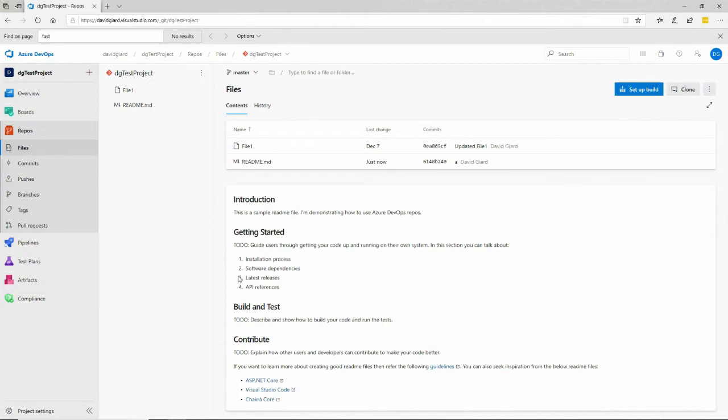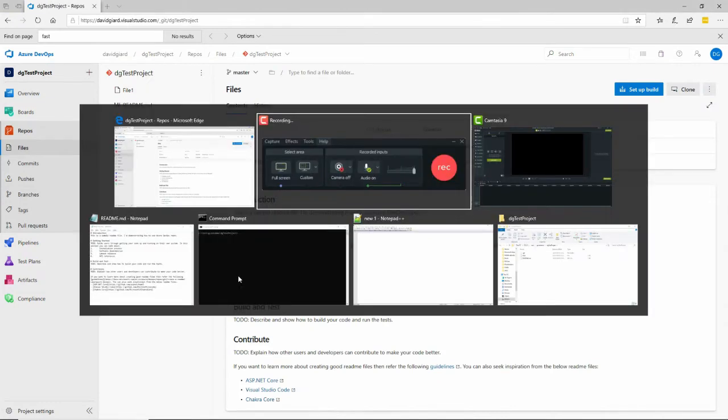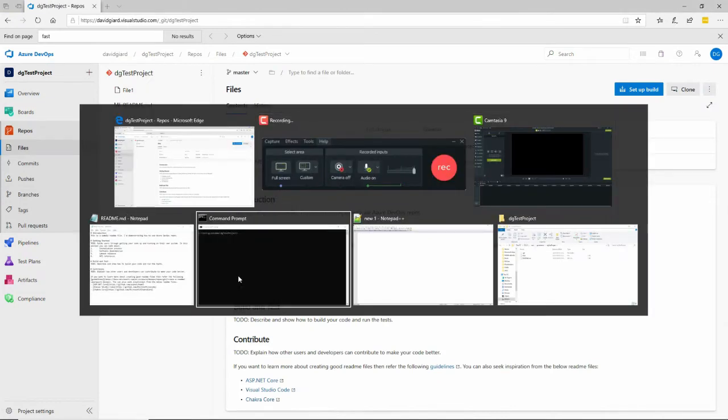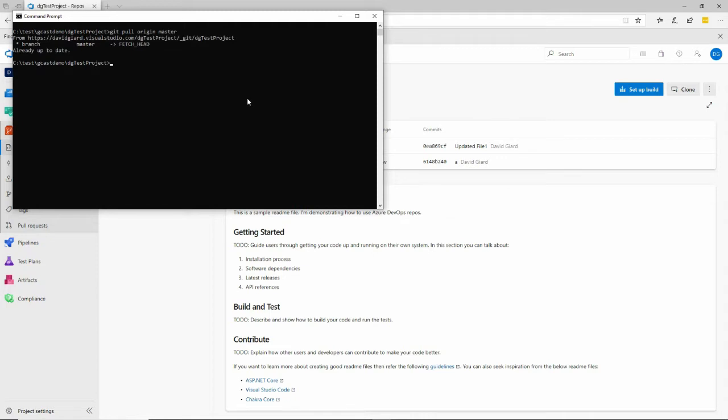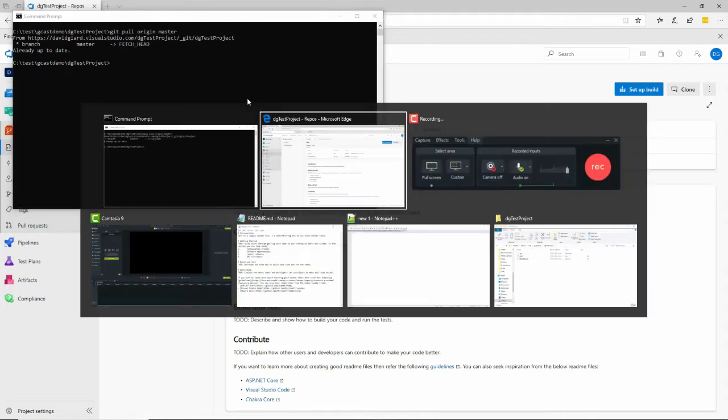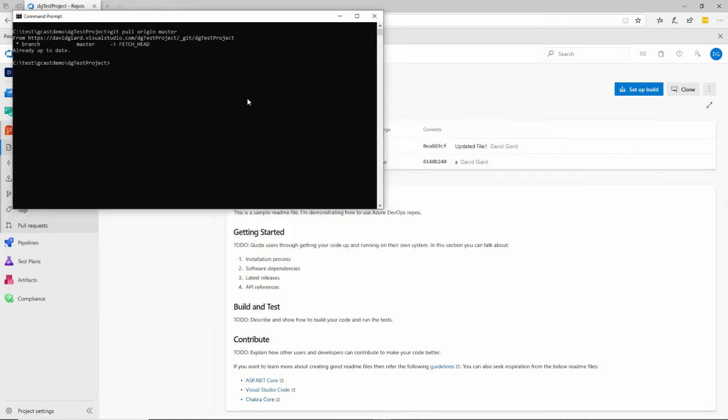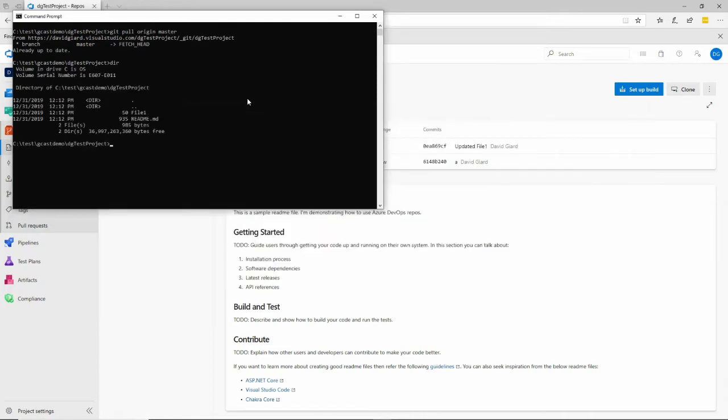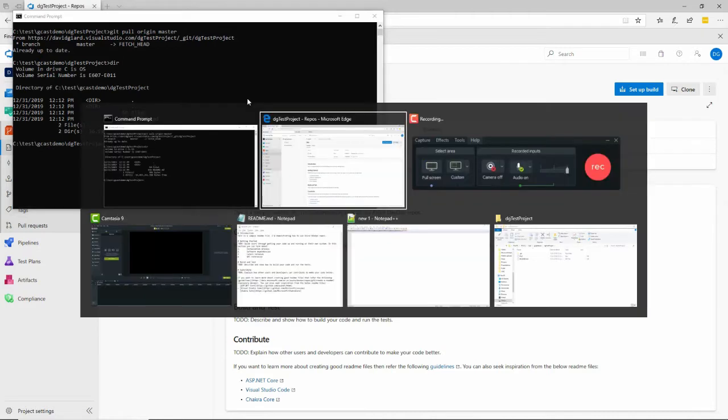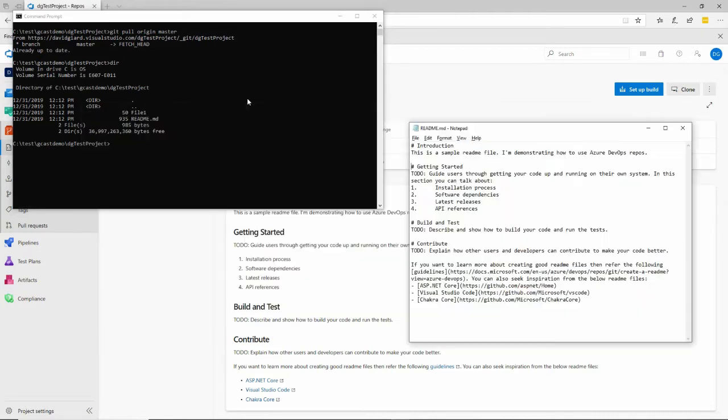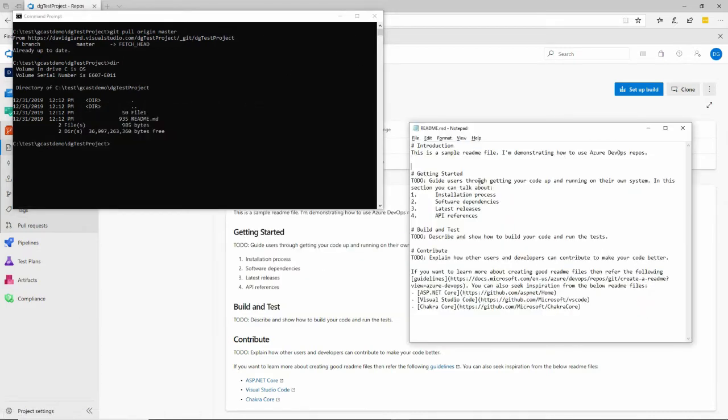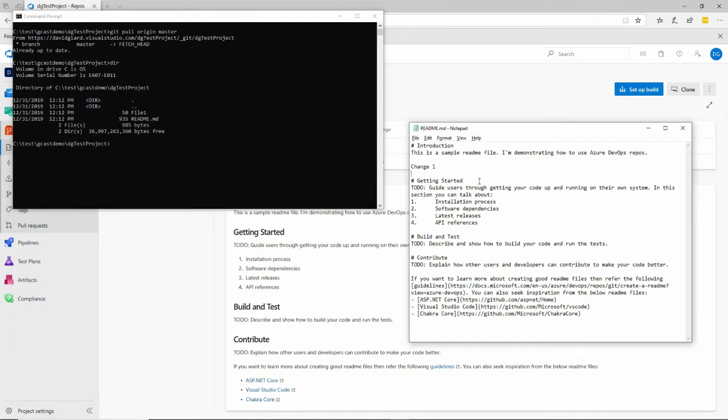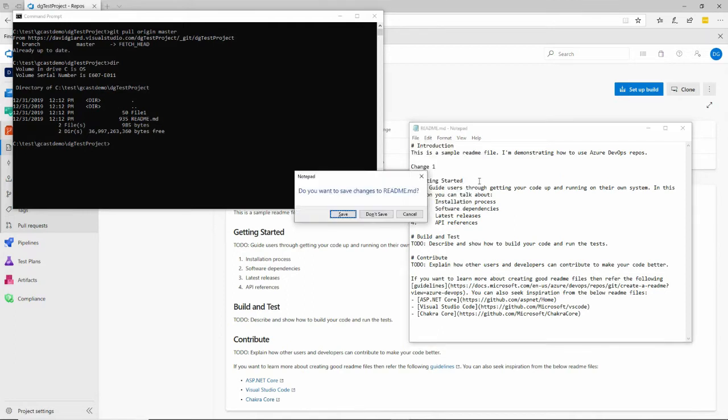Because there's no policies, I can do things like here where I've actually cloned it to my local drive, and I can say git pull origin master, make sure I have the latest. You notice locally here I have those two files, and this one is open right here. I can add a simple change here and say change one and save it.